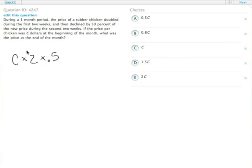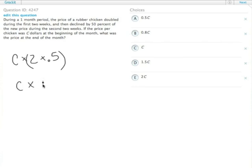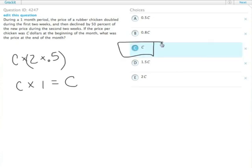2 times .5 is the same thing as 1 — double one-half. 2 times 1/2 equals 1. So C times 1 equals C. The price at the end of the month, then, is the same place it started at. Enter choice C.